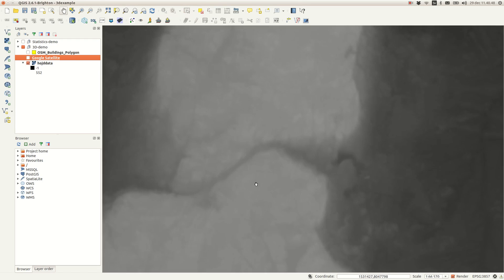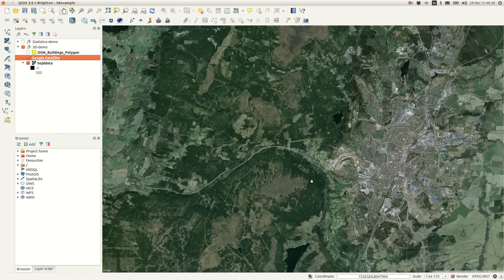I'll start with an elevation layer, in this case SRTM, and a satellite layer from Google. I'm also going to use a building polygon layer, but I'll turn that off for now.